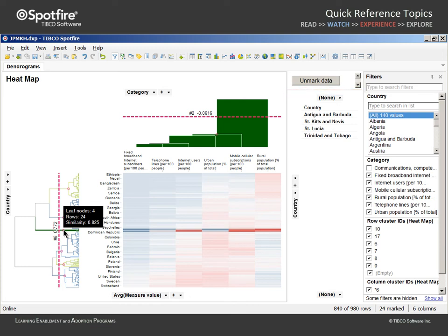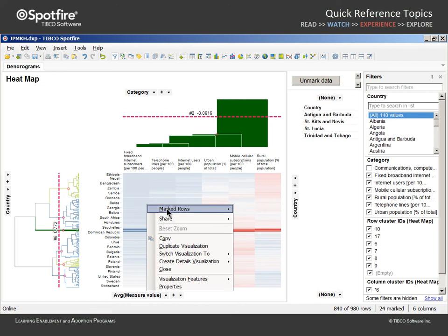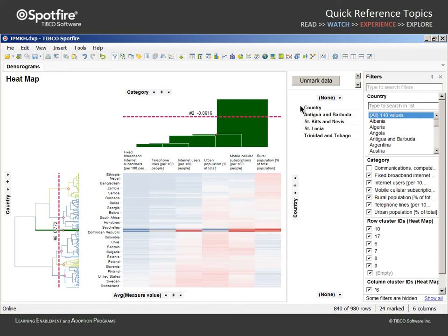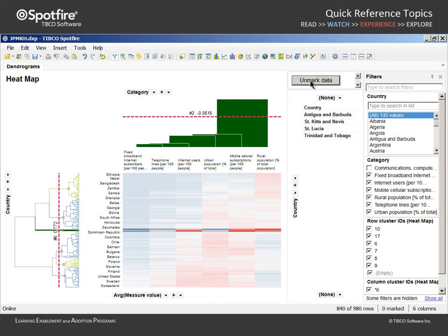Finding empty space in which to click in order to clear the marking can be challenging in a heat map, especially in the case of a Spotfire web player user as they do not have access to this right mouse click menu. Therefore, as a Spotfire author, it may be a good idea for you to include a simple unmark data button in a text area.